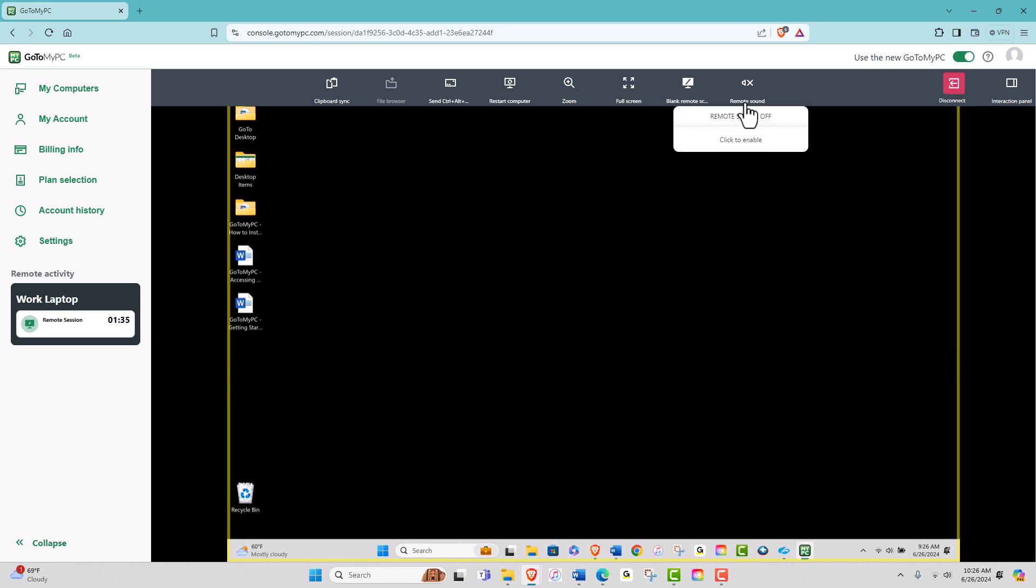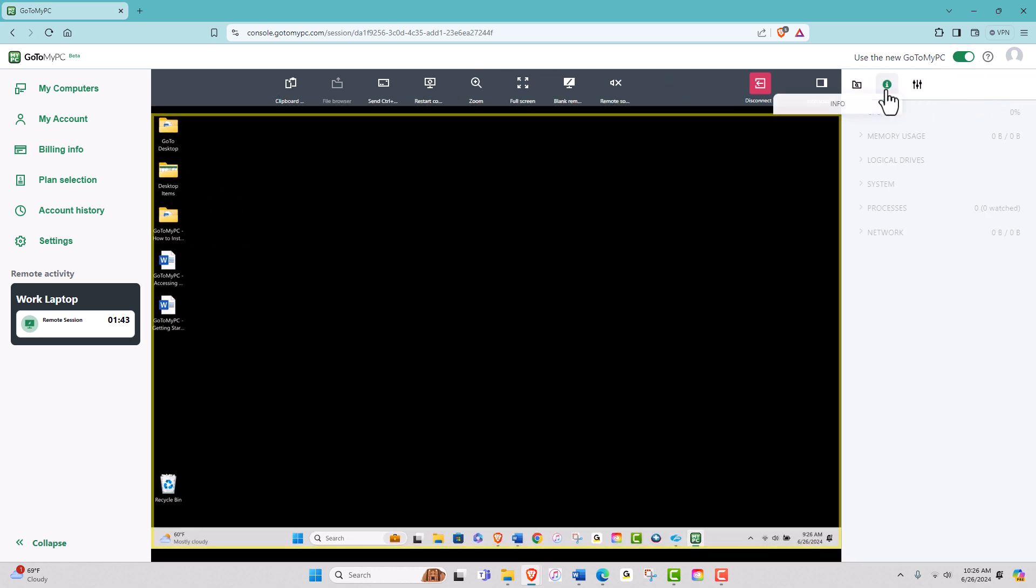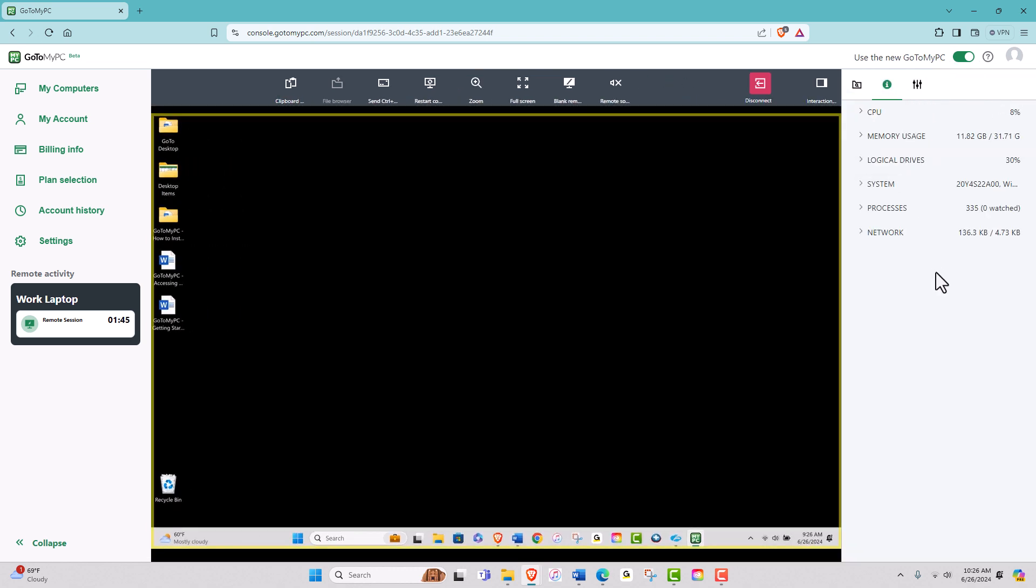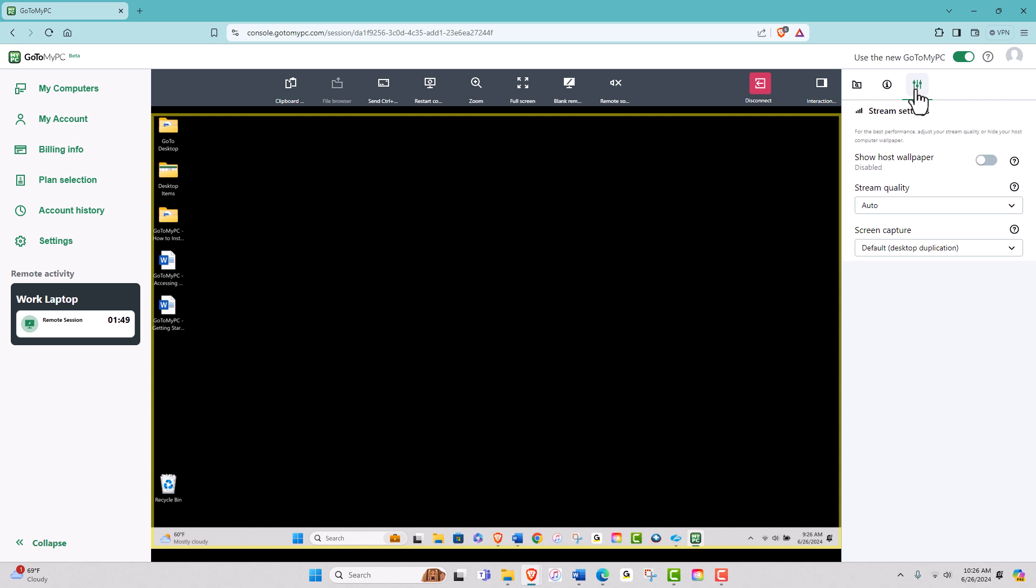On the top right, you can open the interaction panel, where you can view items such as the remote computer information, and you can also adjust various other items such as the session stream quality.